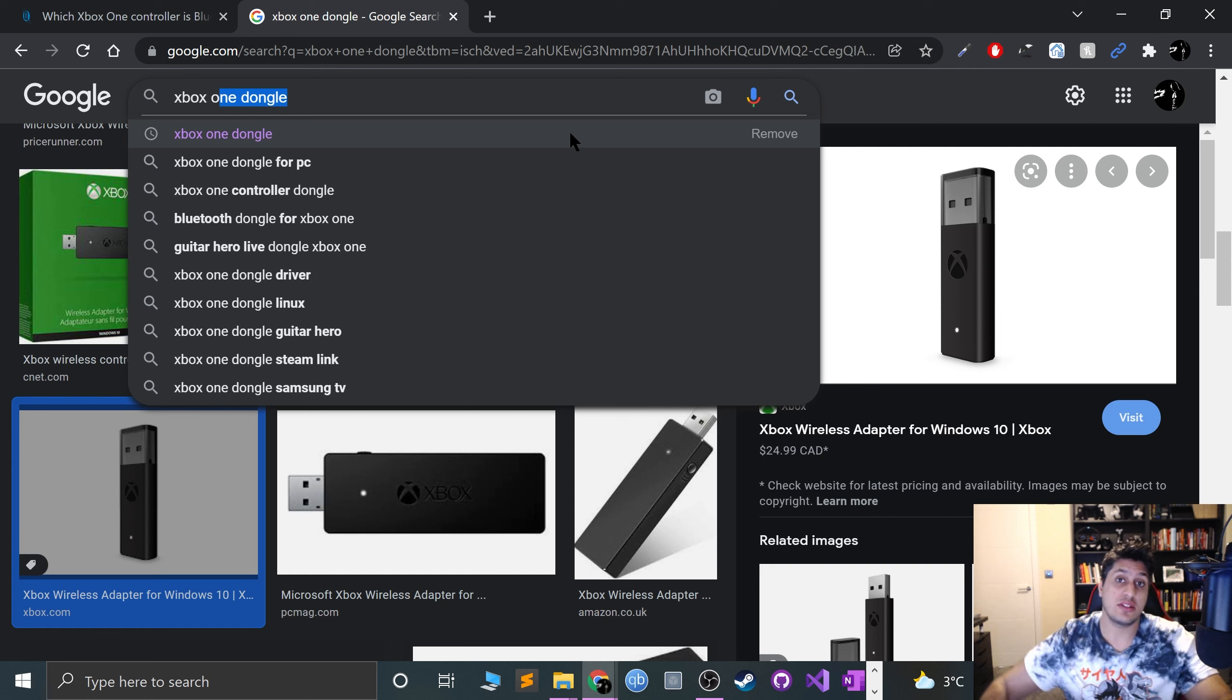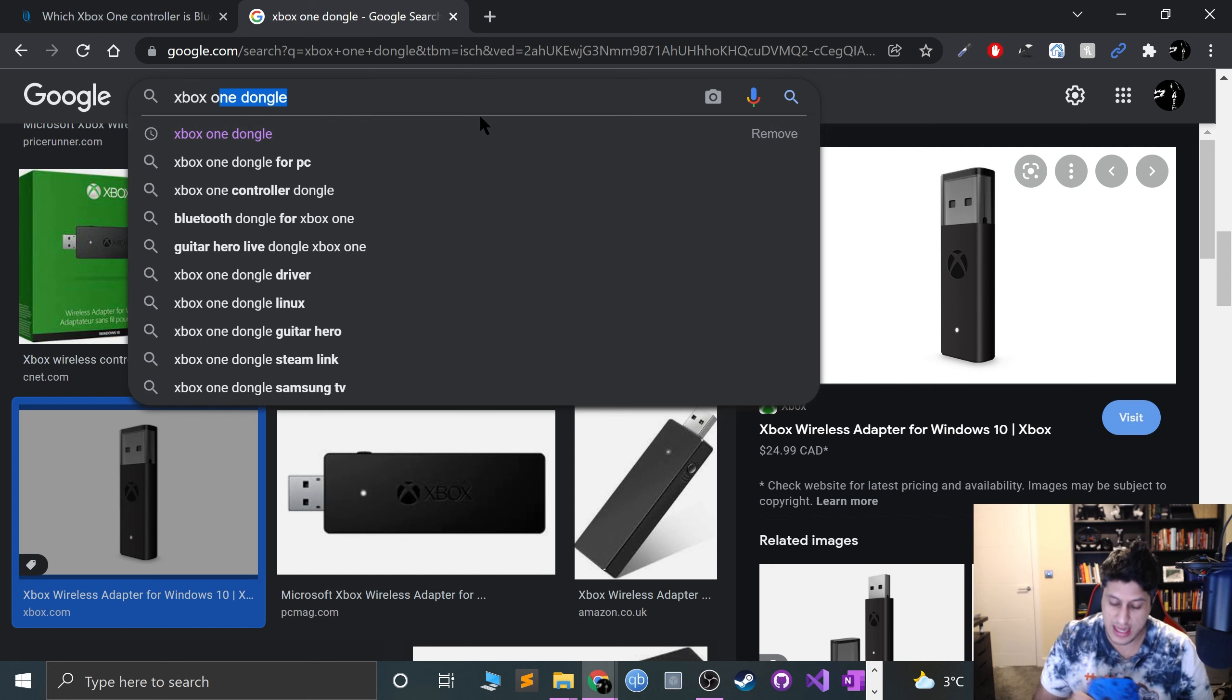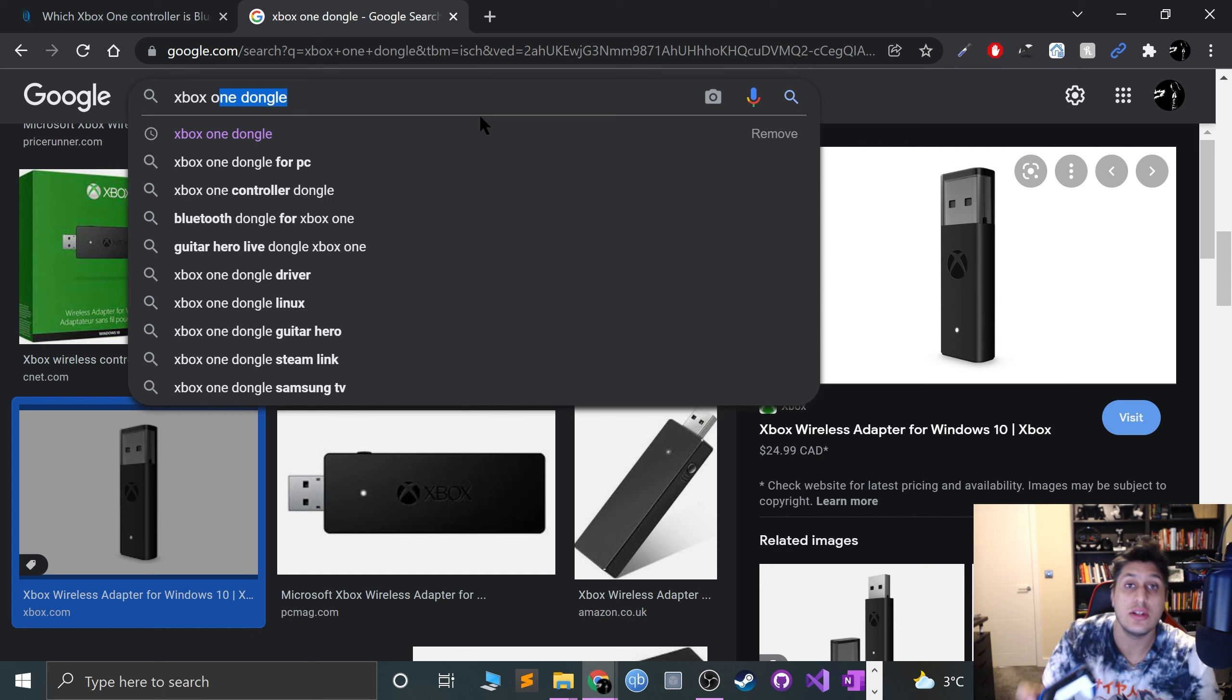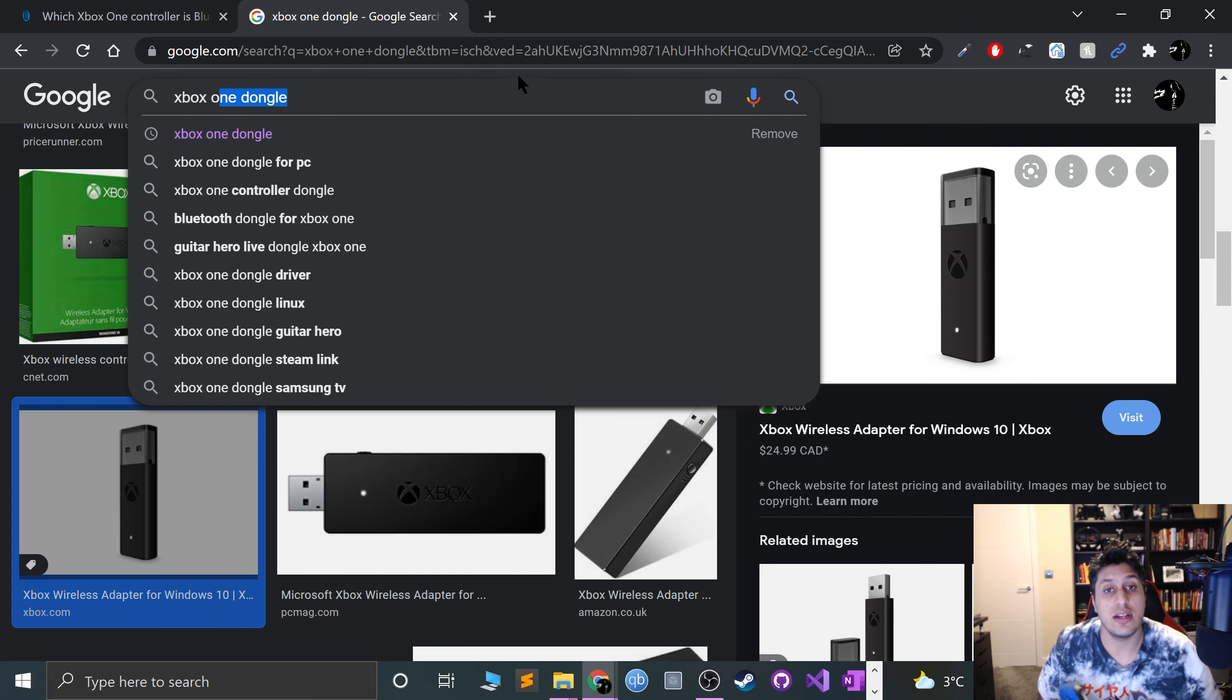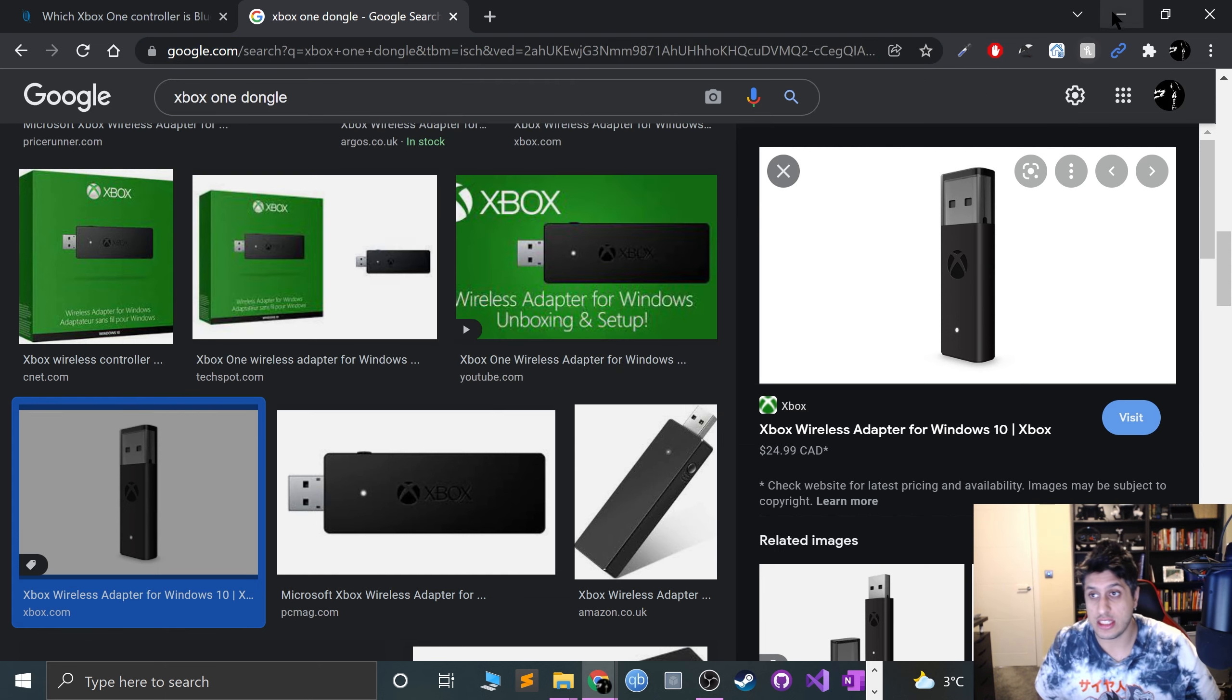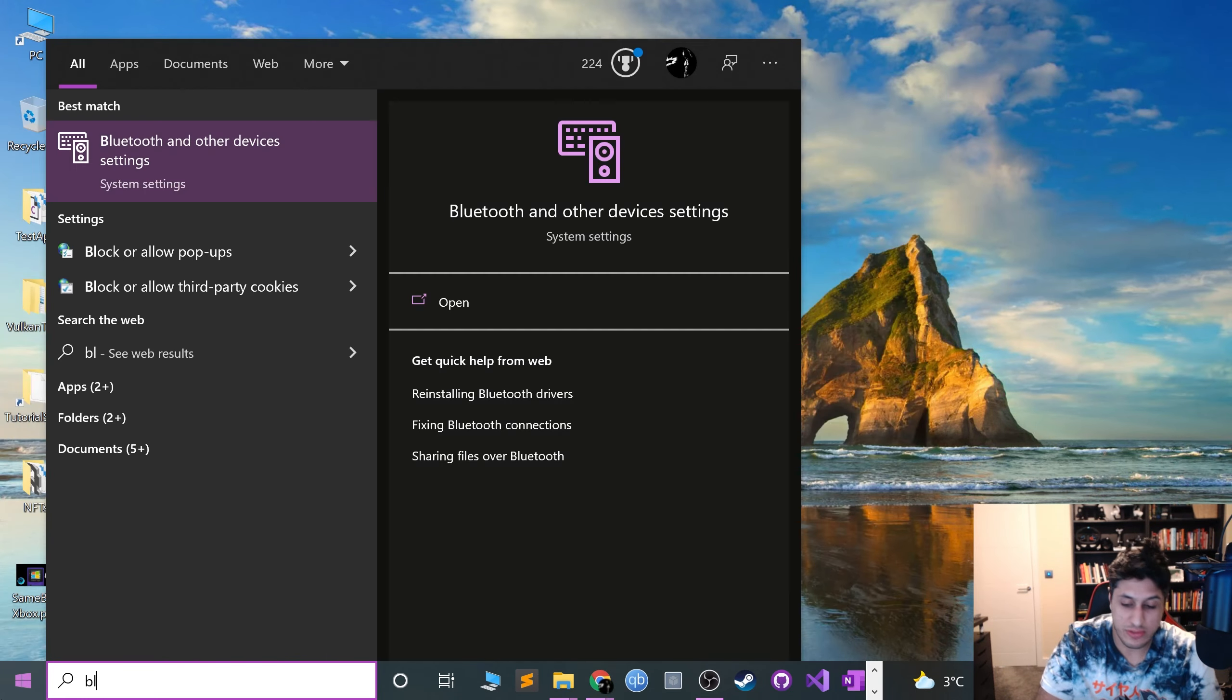For Xbox Series controllers, for wired you just plug in a USB-C cable into your computer and you're all good to go. If you want to connect via Bluetooth, which is what this supports, it's really simple.